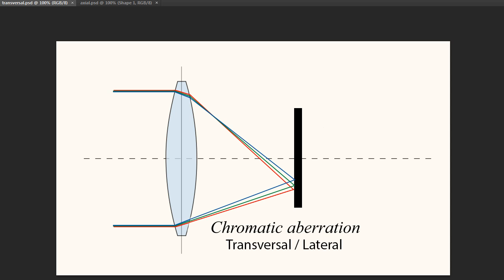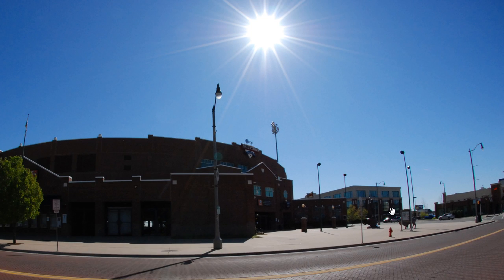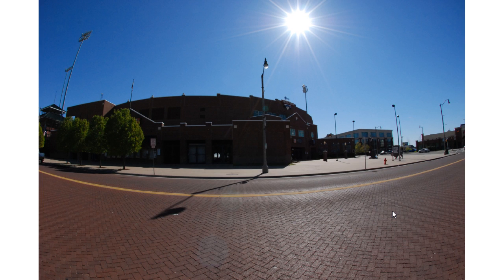So this is usually either a purple and green fringing or a red and cyan fringing. And this occurs in almost every single lens, although some lenses deal with it a little bit better than others. Now this is transversal. So this is probably the most common type of chromatic aberration that you're familiar with.